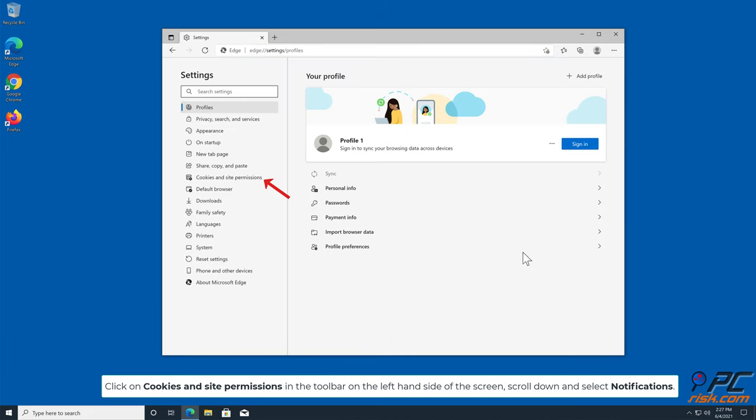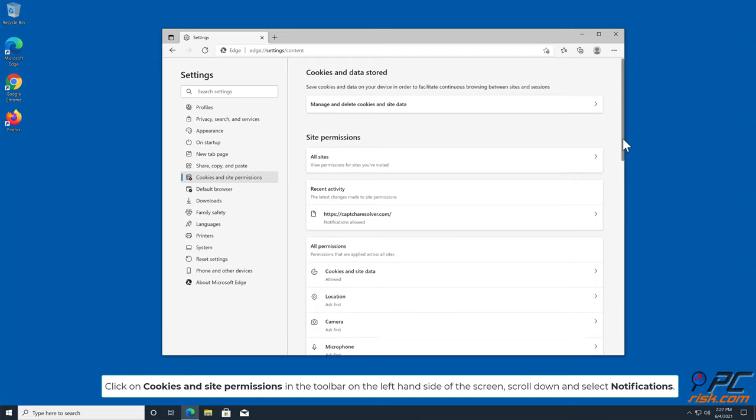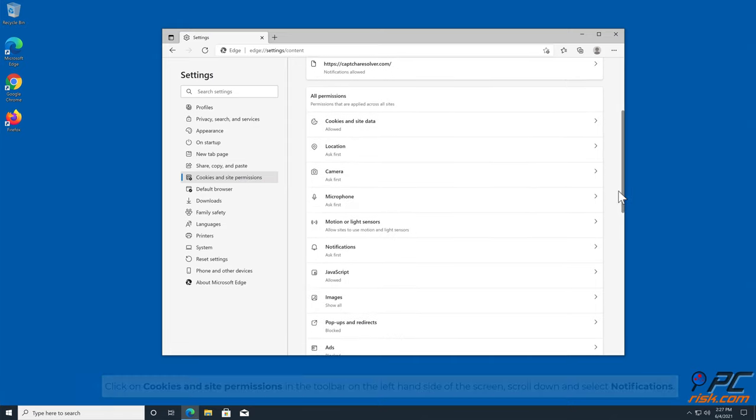Click on Cookies and Site Permissions in the toolbar on the left-hand side of the screen. Scroll down and select Notifications.